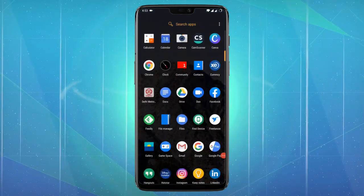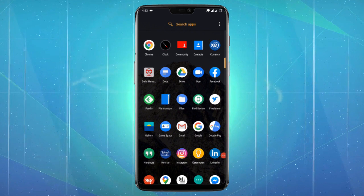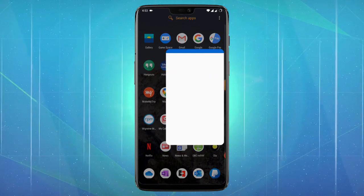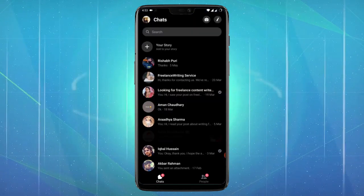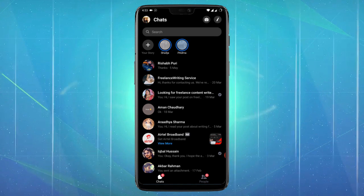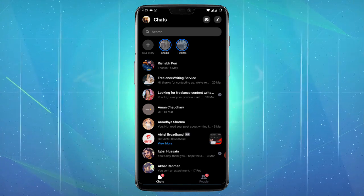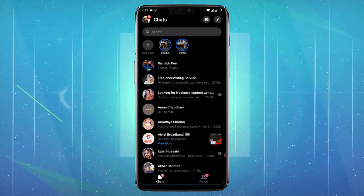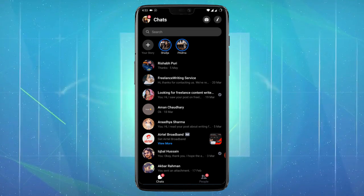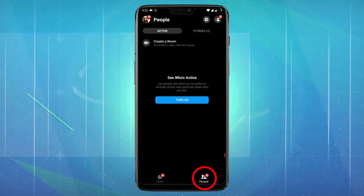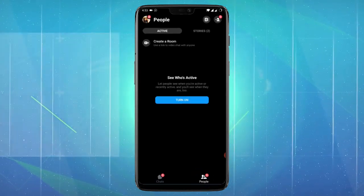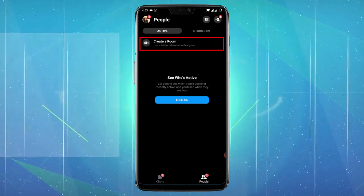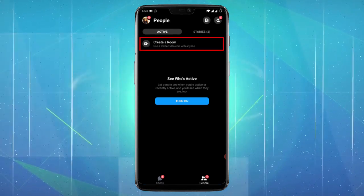To access this feature on your Android device, start by downloading the Messenger app and then launch the Messenger application using your existing Facebook ID. After you launch the app and see your Facebook friends chat list, click on the People section at the bottom of the screen. There you will find the option to create a room.